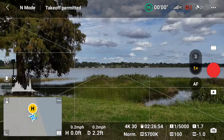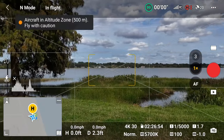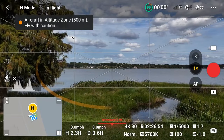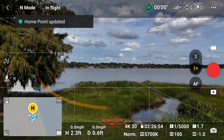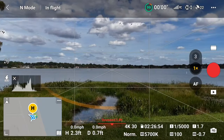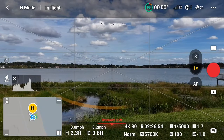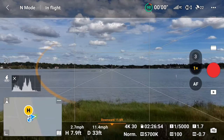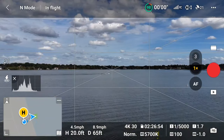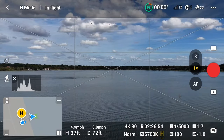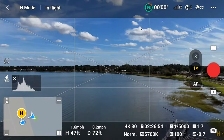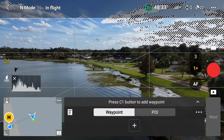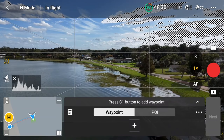Now we'll talk about how to set up and run waypoint missions. First, we'll look at basic waypoint setups. The first thing you want to do is be in video mode. While in video mode, fly to the location where you'd like to start your waypoint and then tap the waypoints icon on the left of your screen. Next, press either the C1 button or the plus symbol to add a waypoint.